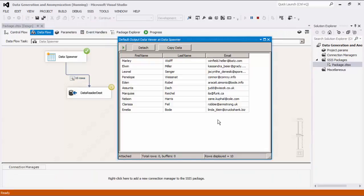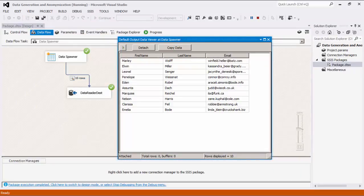As you can see, we've got records back from the Data Spawner source. These records have all been generated randomly to provide us with sample data to work with, based on the criteria we've chosen in the Data Spawner component.